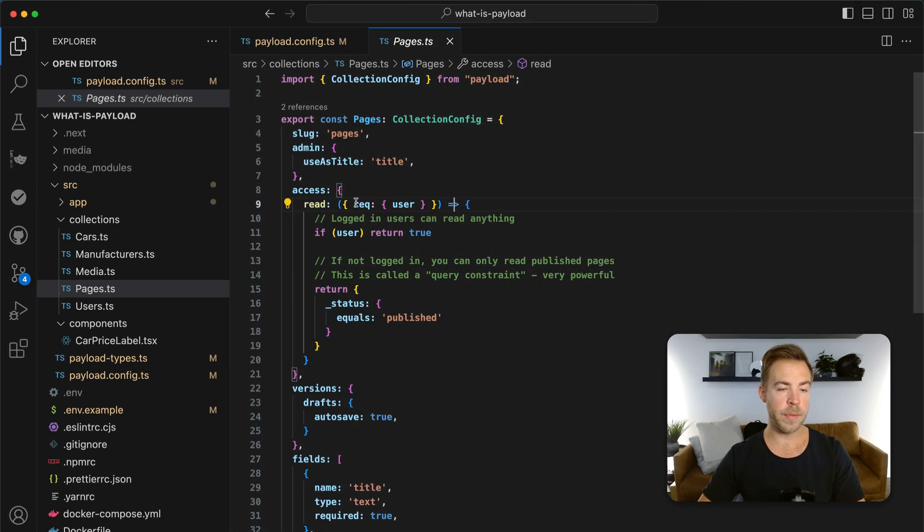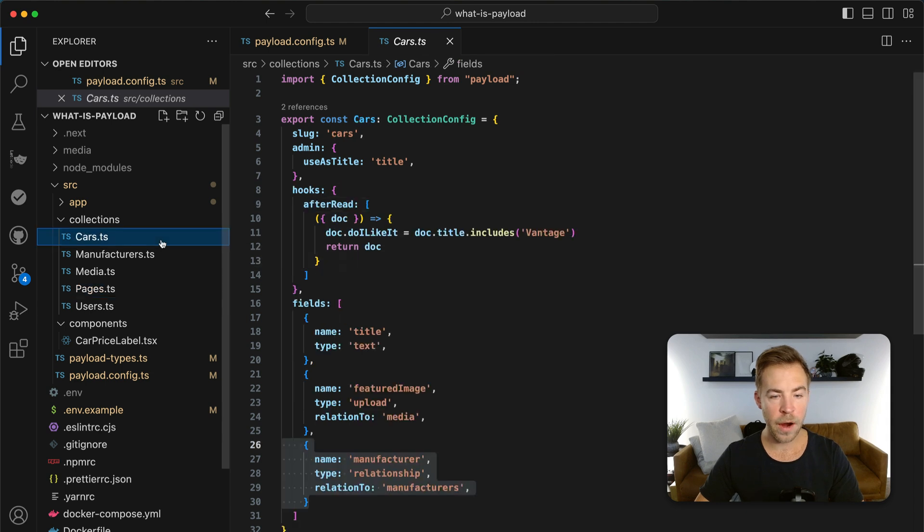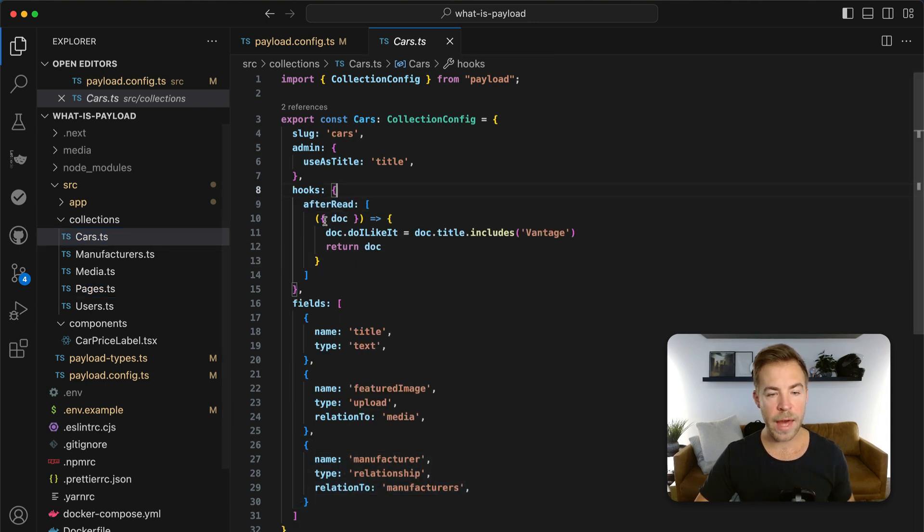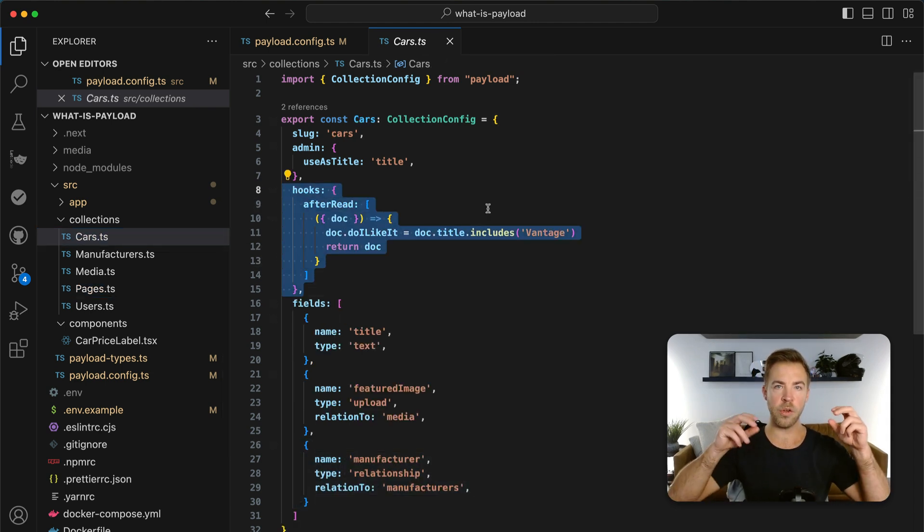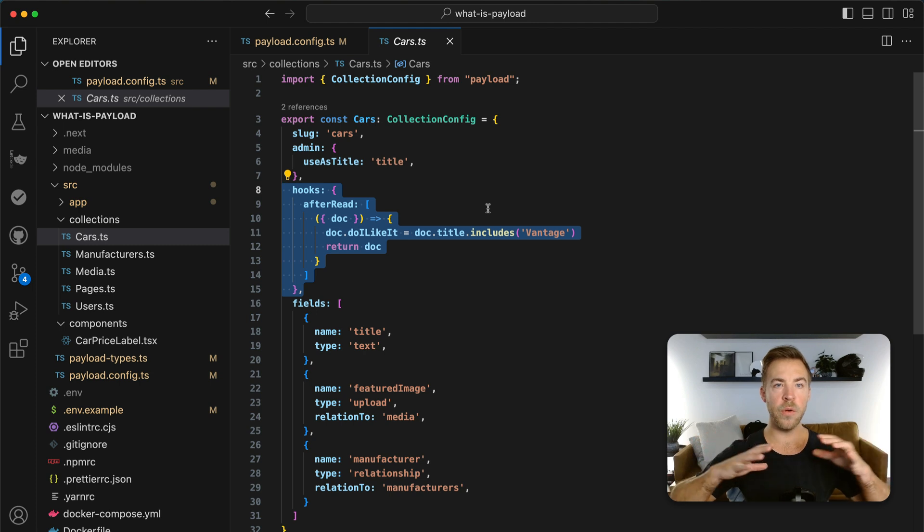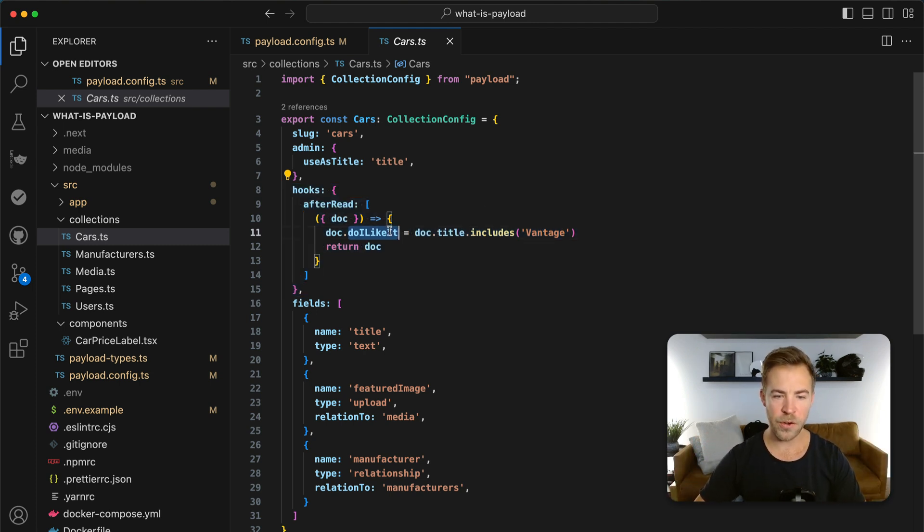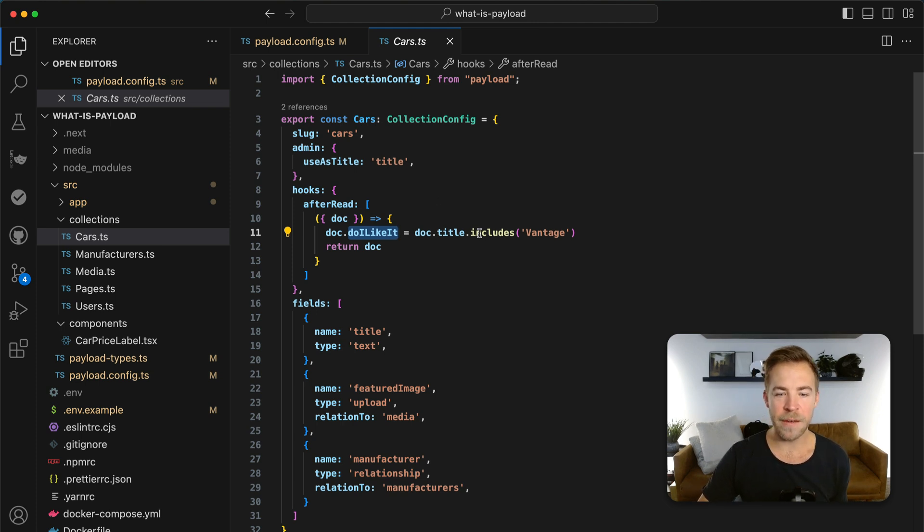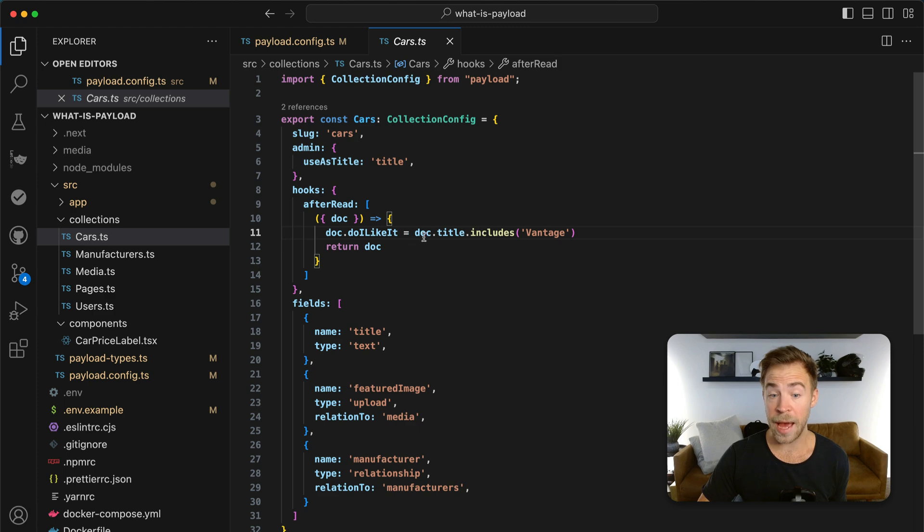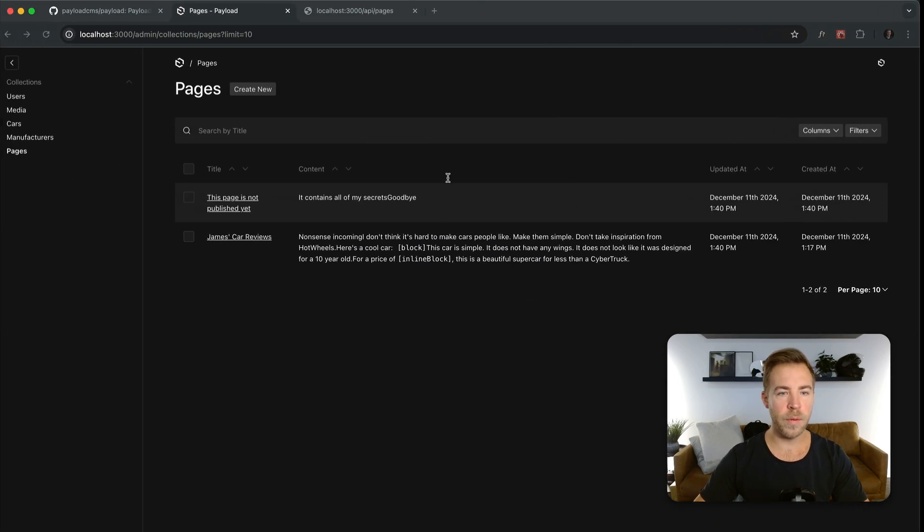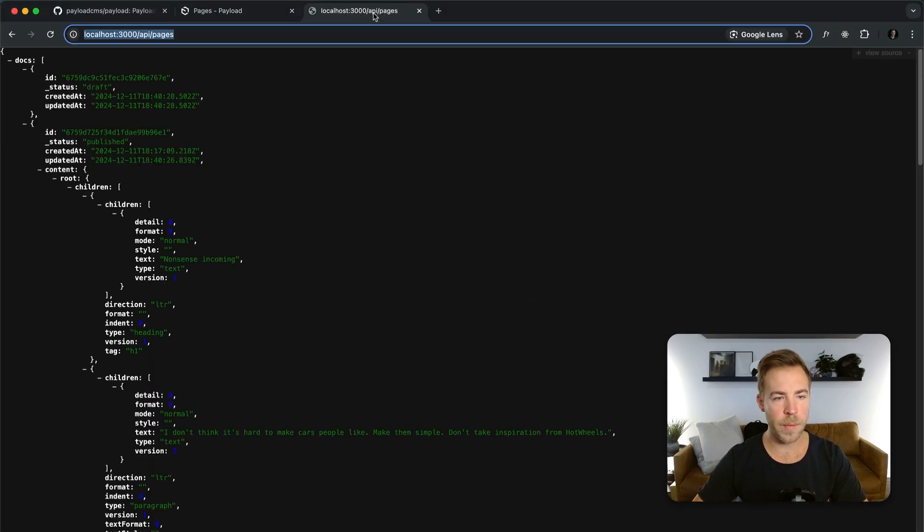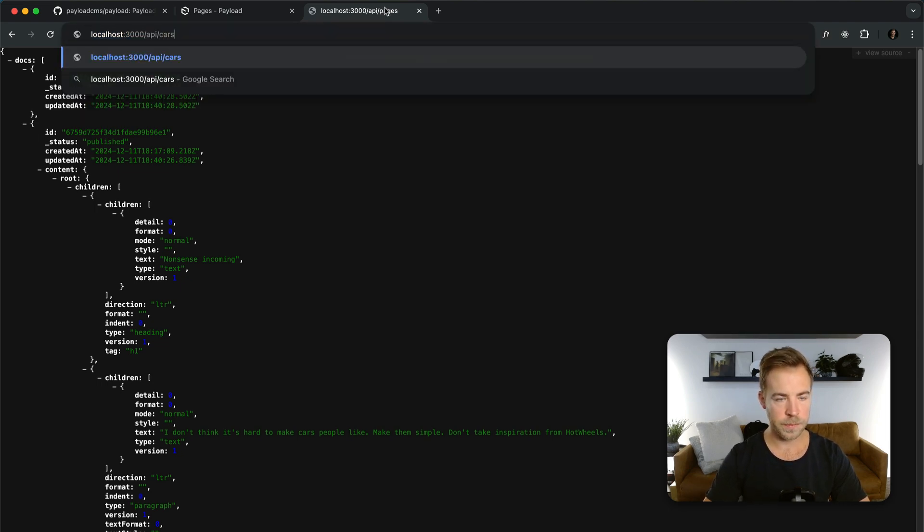Another concept that I want to show is called hooks. So if we go over to cars, I've added a hook. Payload hooks are ways that you can inject your own functionality into anything on the back end of what Payload does. And in this case, I've added do I like it as a property for this car. So I said, hey, if this document title includes Vantage, then yeah, I like it. And if it doesn't, then maybe not necessarily. So what we can do is go back over to pages or let's go to cars.